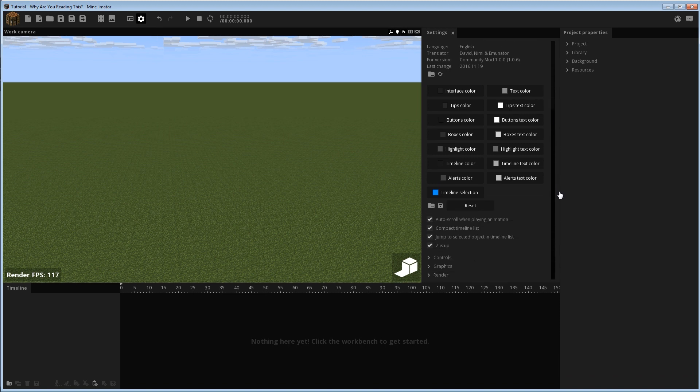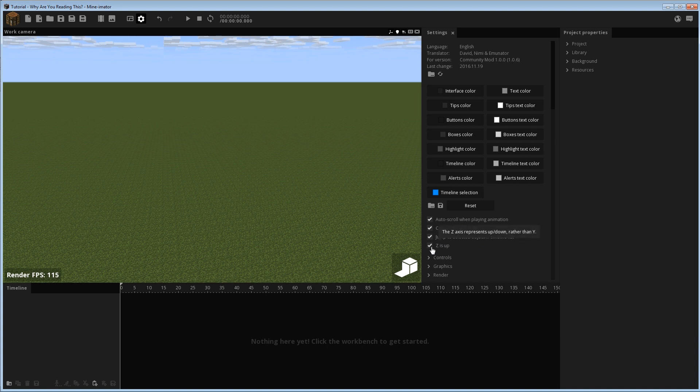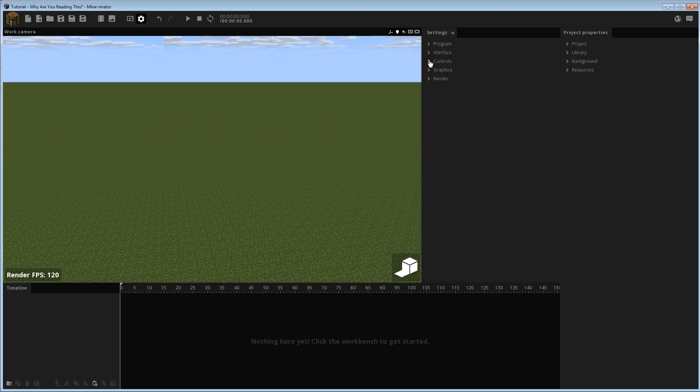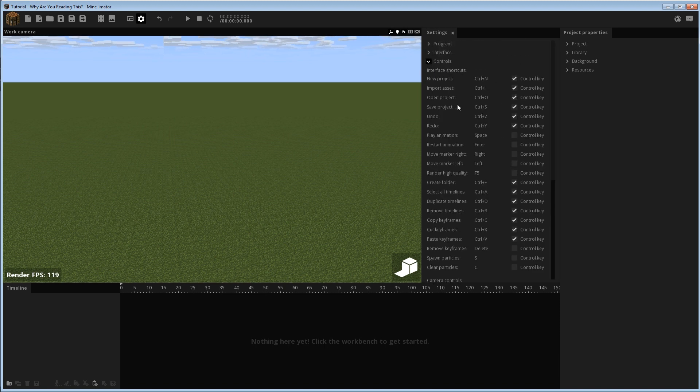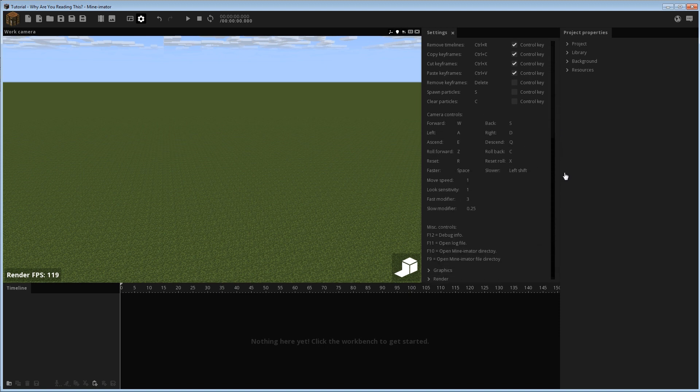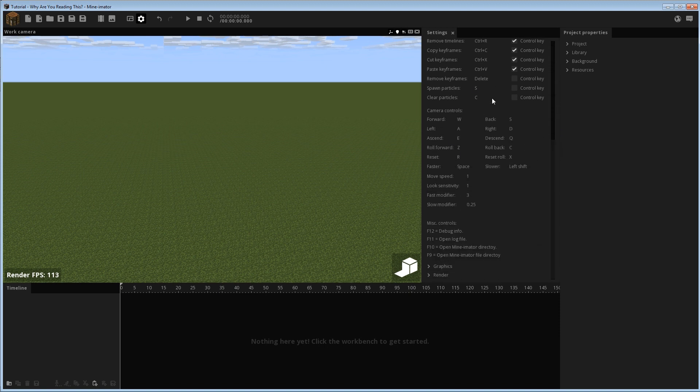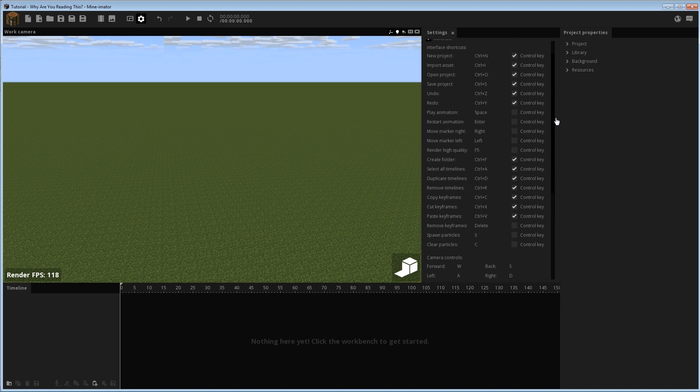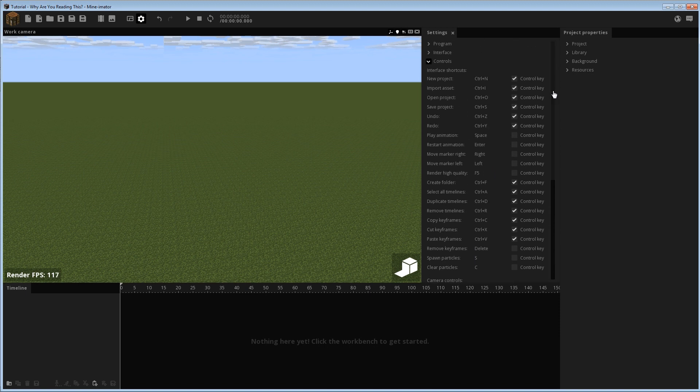Besides that, most of the stuff is the same. As you can see down here, I have my Z is up ticked. I don't remember if this was ticked or not by default. I'm pretty sure it was not. I usually like to have this ticked, but you can do it however you like. Under the controls tab, there are more controls listed here that were previously hidden, I think maybe some of these down here or something. I don't really see that being too crucial to most people's usage of the program, but you can customize these if you need to.